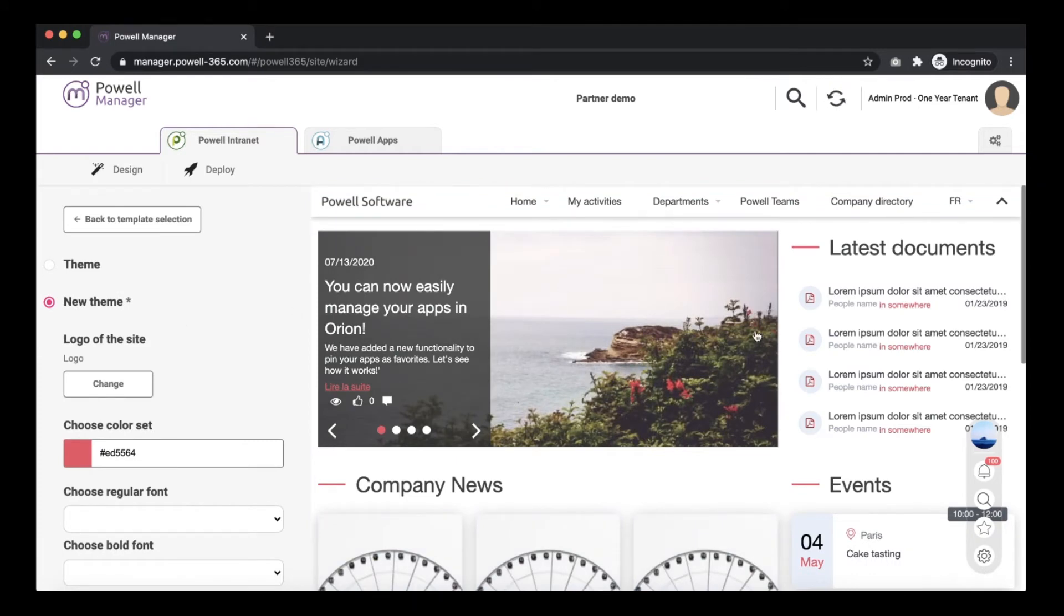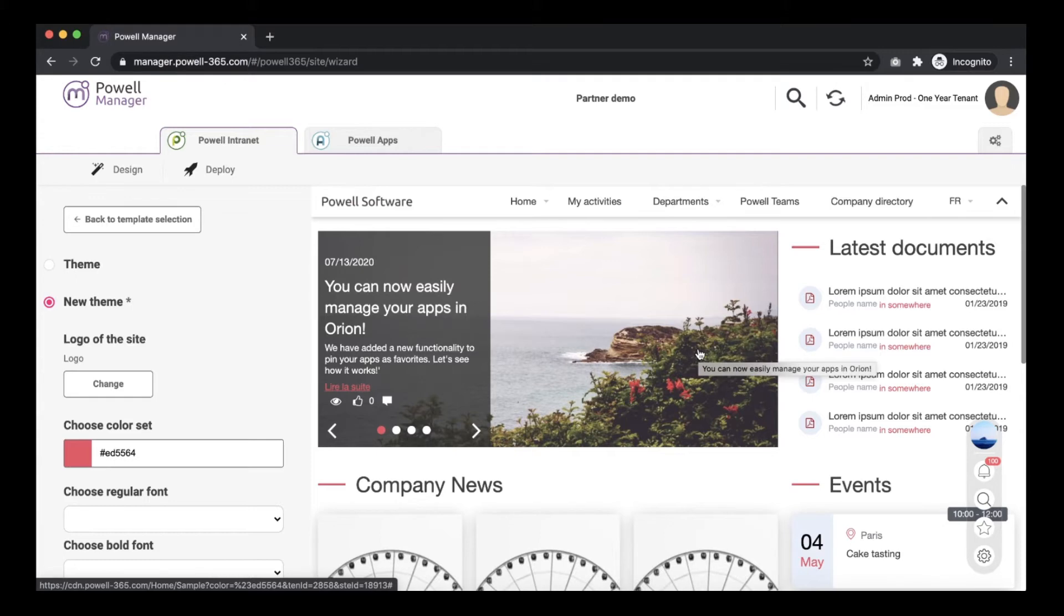On the right side you will have a live preview to see how the changes that you make will be applied on your site collection.